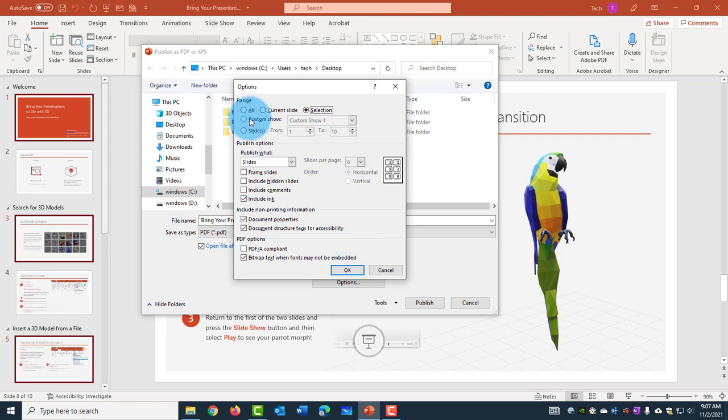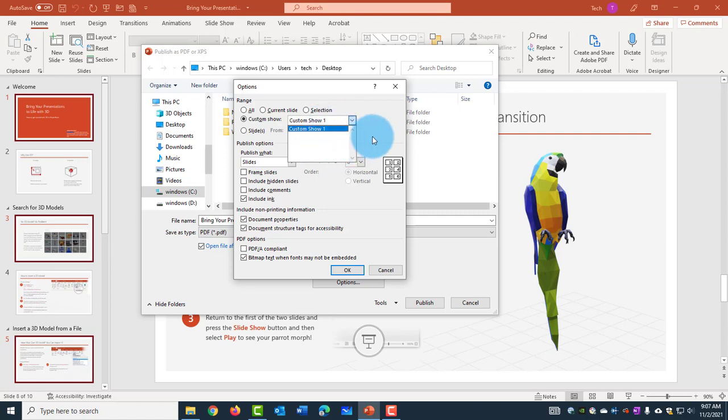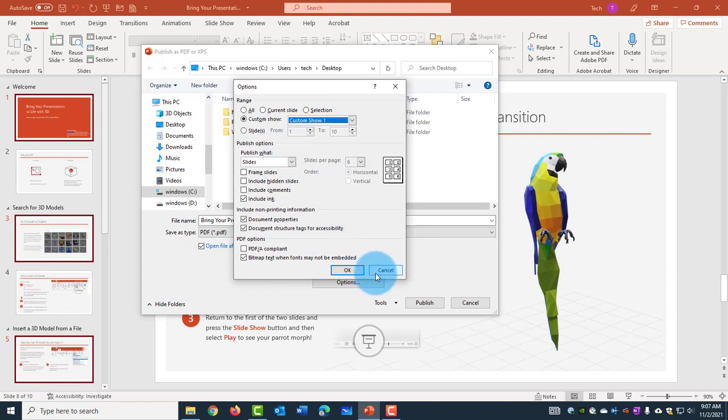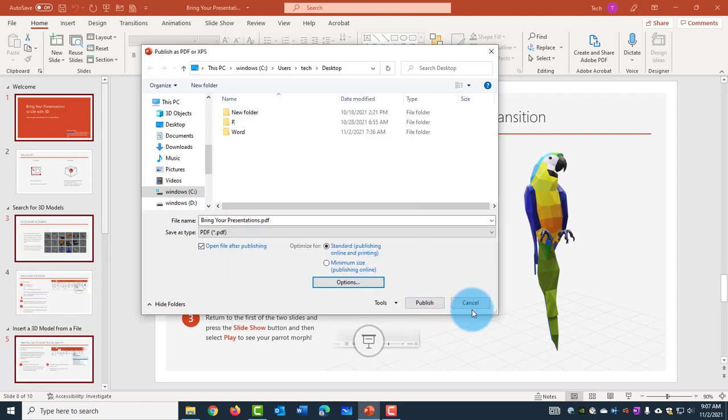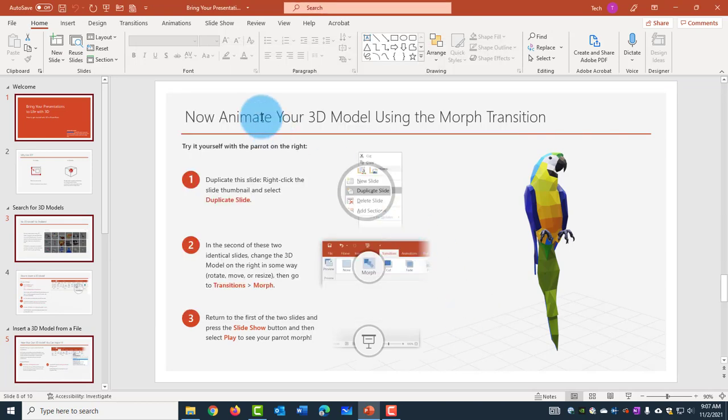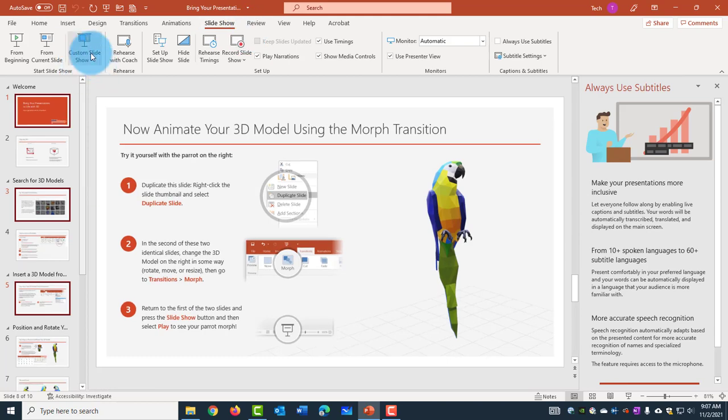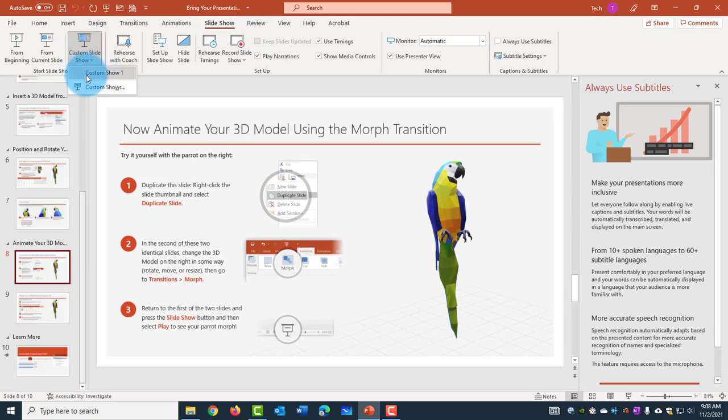Here's also Custom Show. Now if you have more than one Custom Show here, you can select it here and you can save it. And this is Custom Show. Click on Slideshow here. And this is the Custom Slideshow. So you can create Custom Slideshow here.